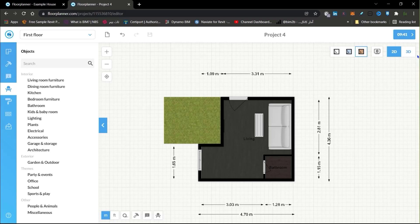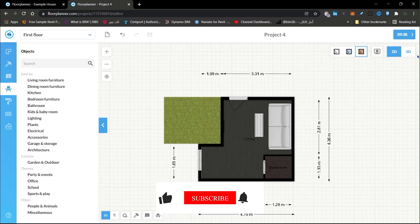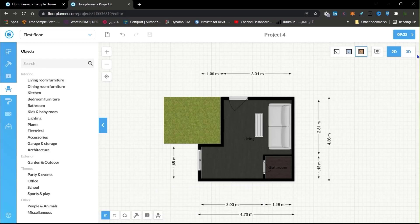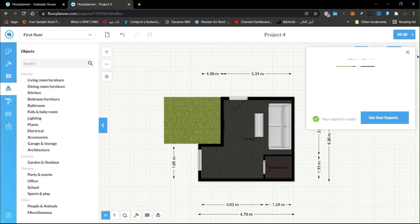That was it! Let me know in the comments if you want more tutorials on Floor Planner, make sure to subscribe, and introduce us to your friends — it helps us create more tutorials like this. See you in the next session.